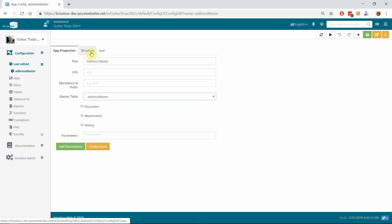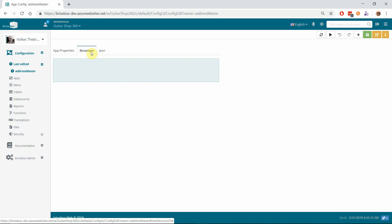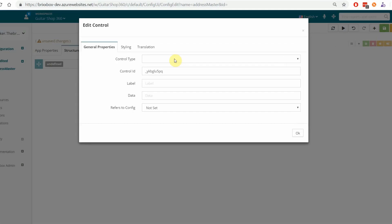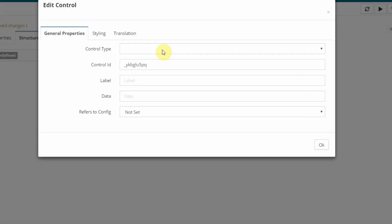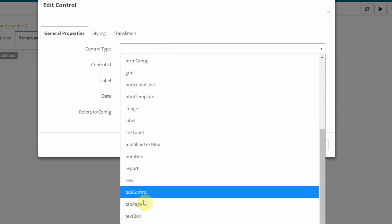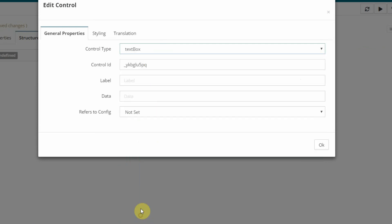So I change to the Structure View again, and of course we don't have any controls in it now. I would like to add controls for our columns. For the first column, I have to choose a control type. For our name column, I choose the type 'text box'. I give it a label 'name', and more important, I give it a data property. This data property is the name of the column in our master table—so that is 'adr_name'.